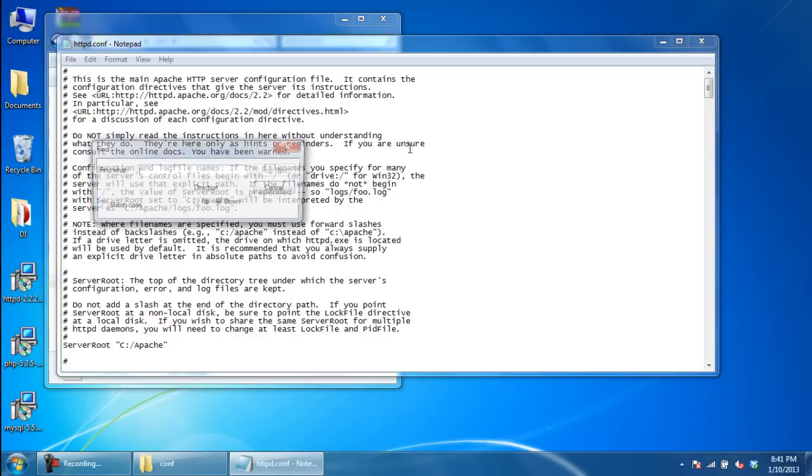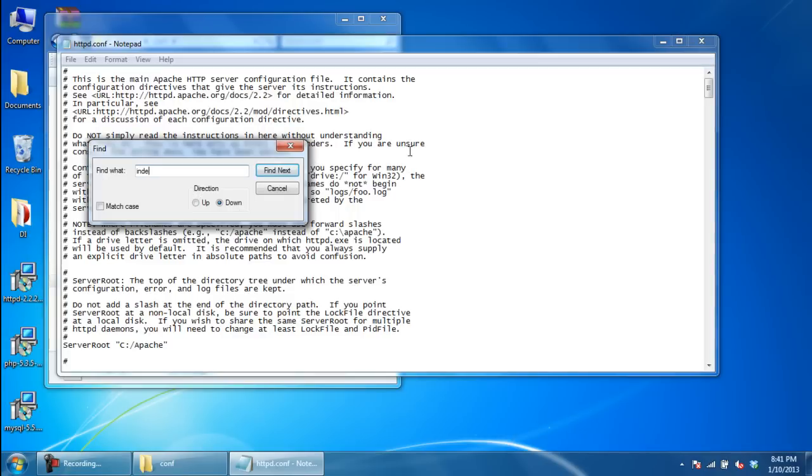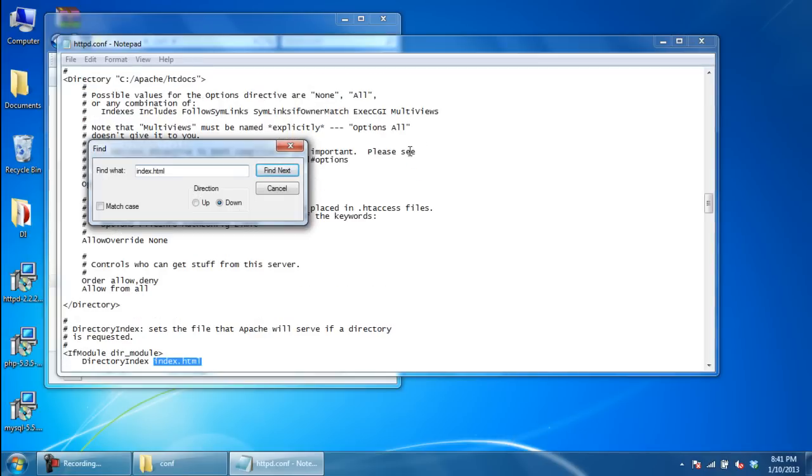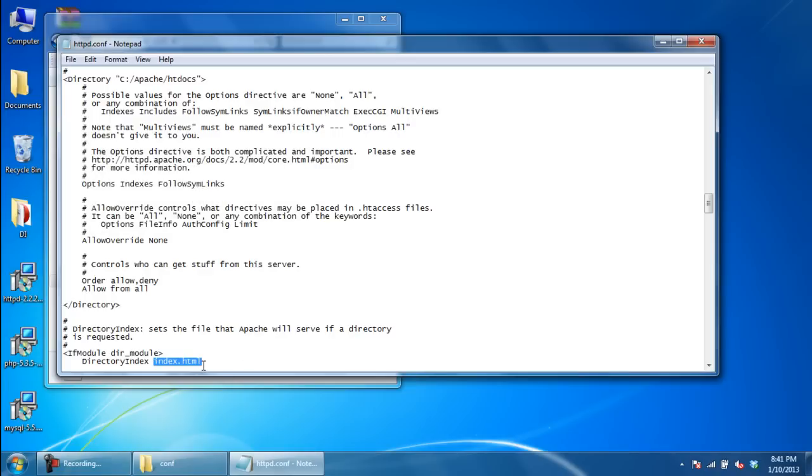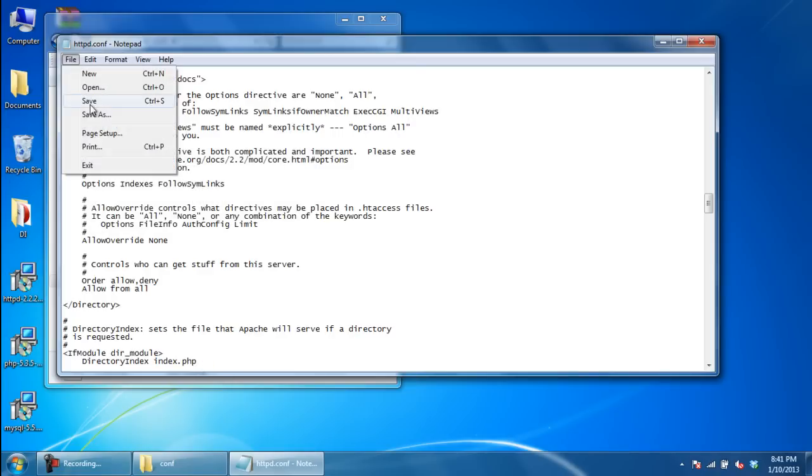Instead of index.html, we will rename it to index.php. With that done, save and close the file.